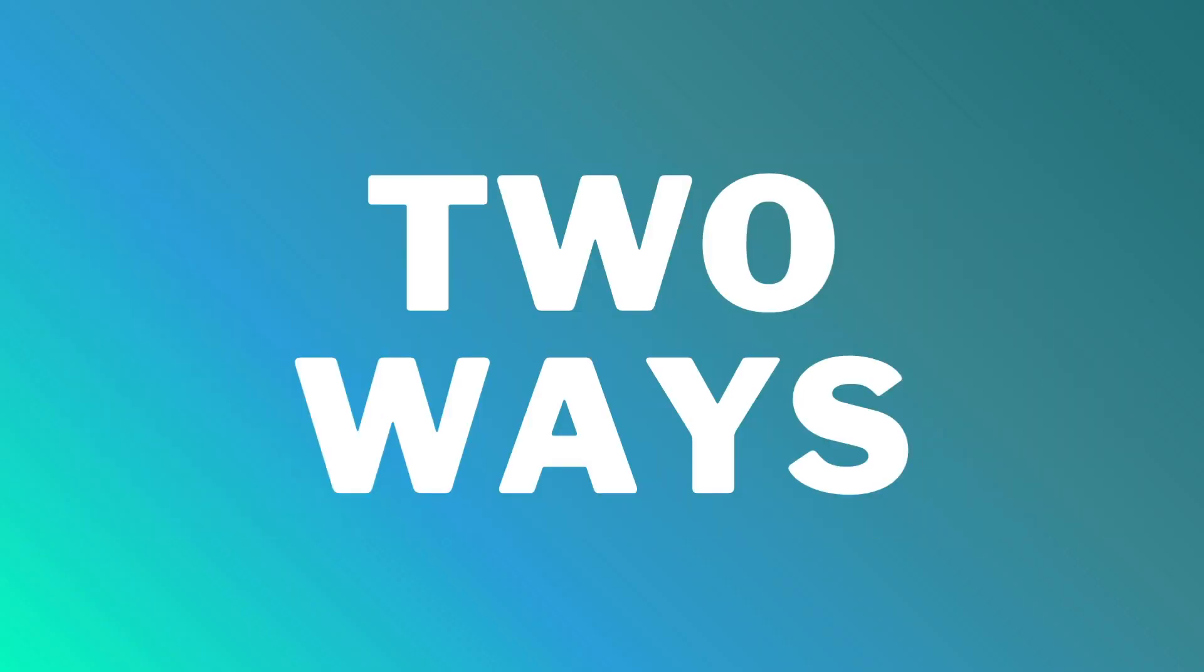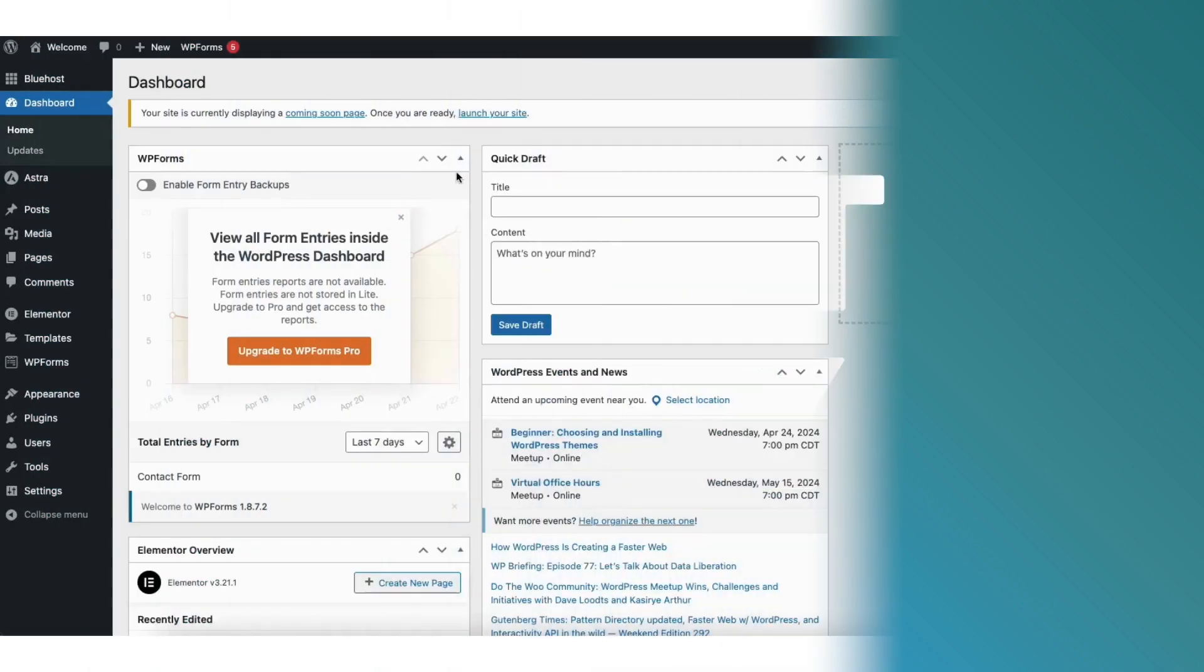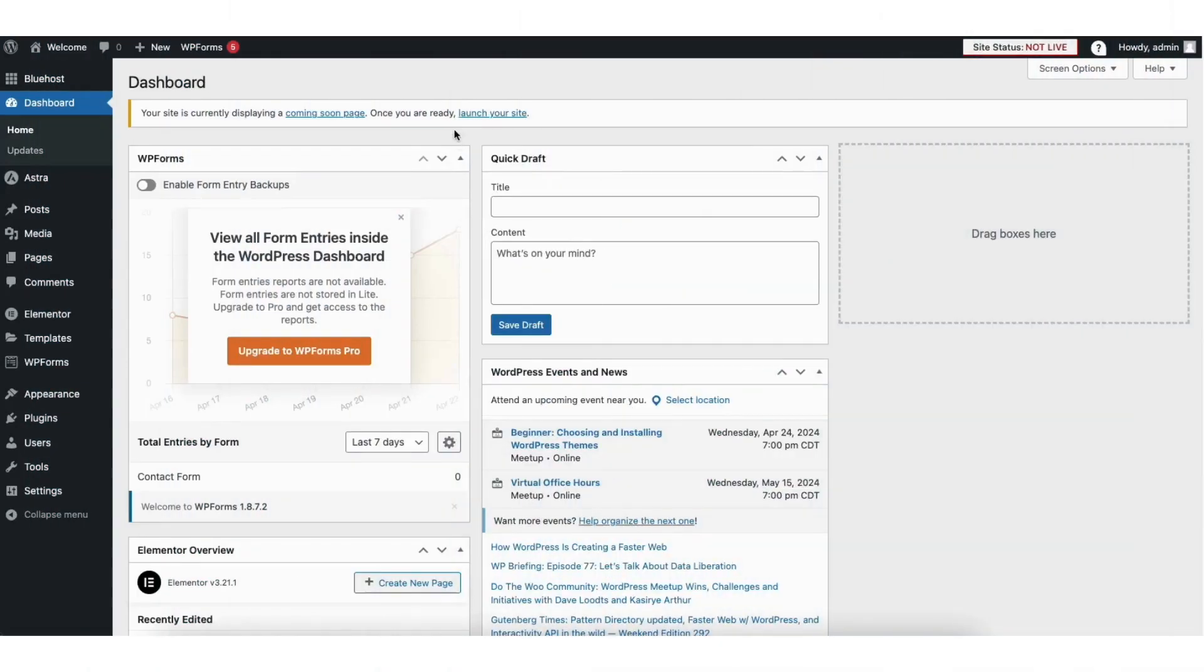I'm going to show you two ways to remove the Bluehost Coming Soon page. The first way is from the WordPress dashboard.